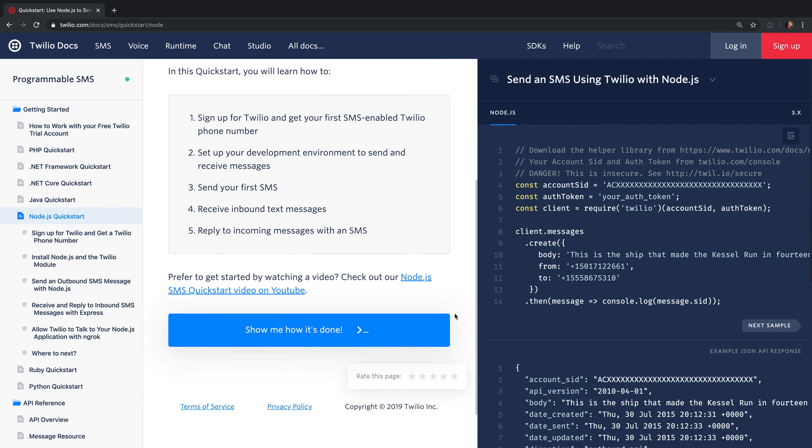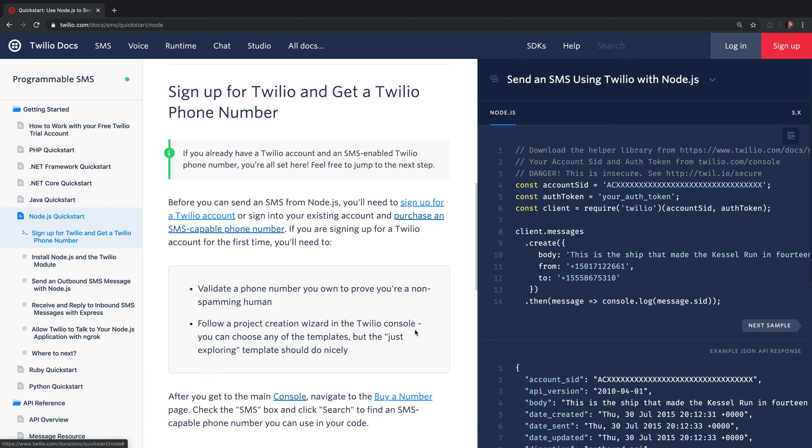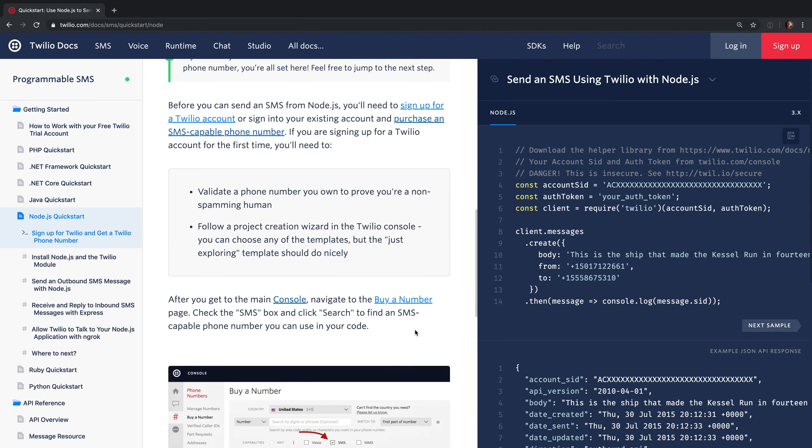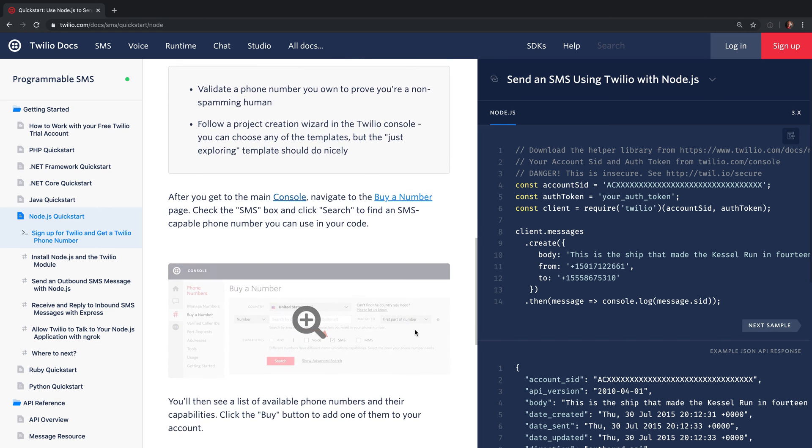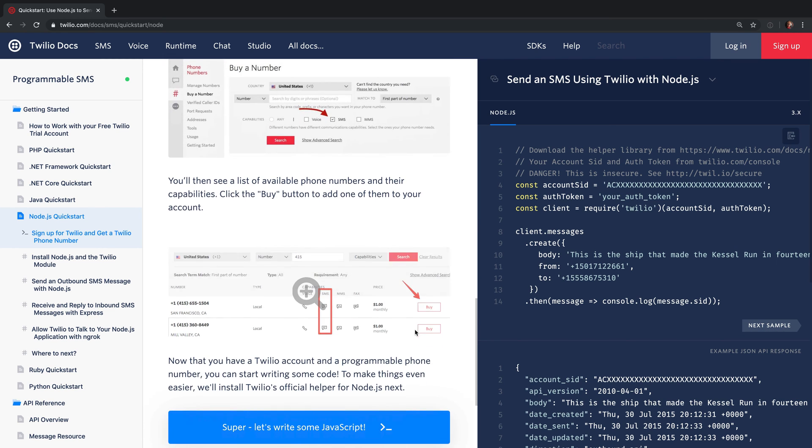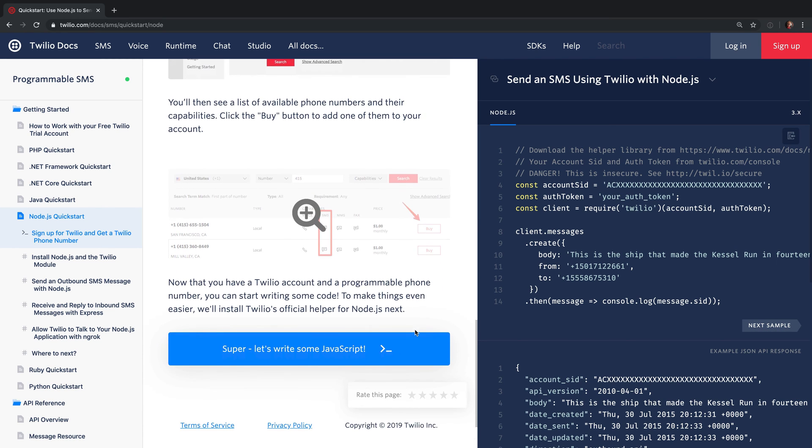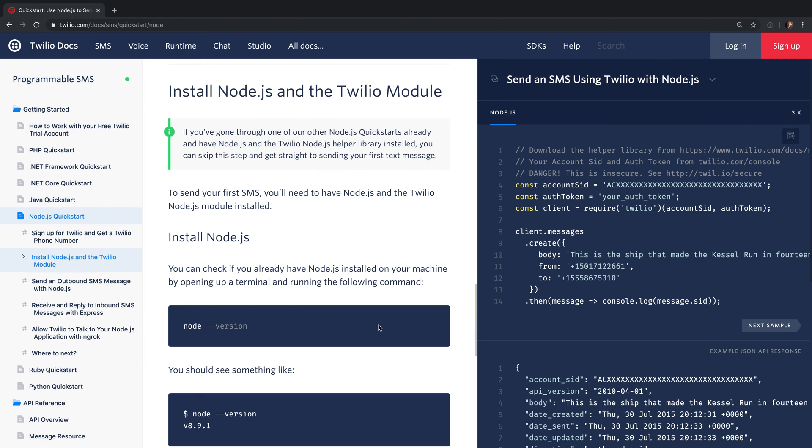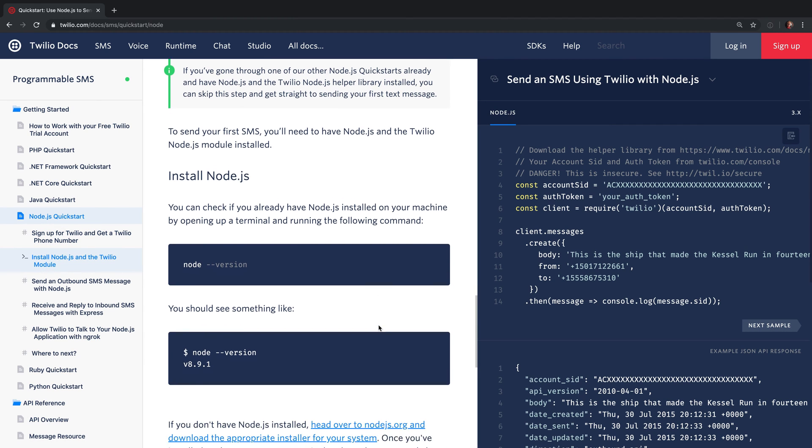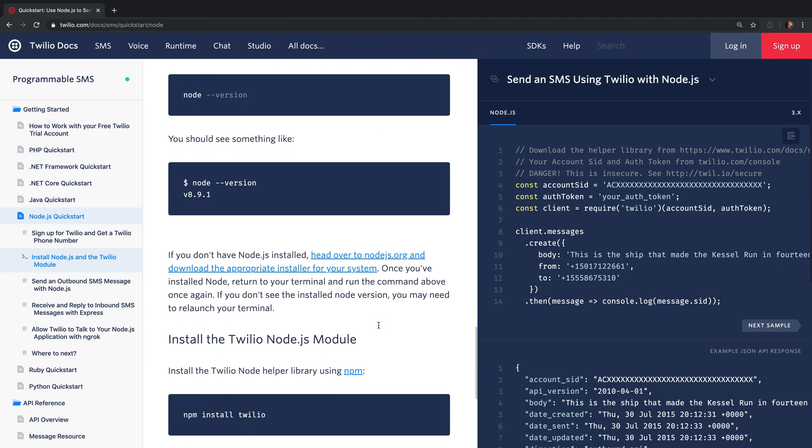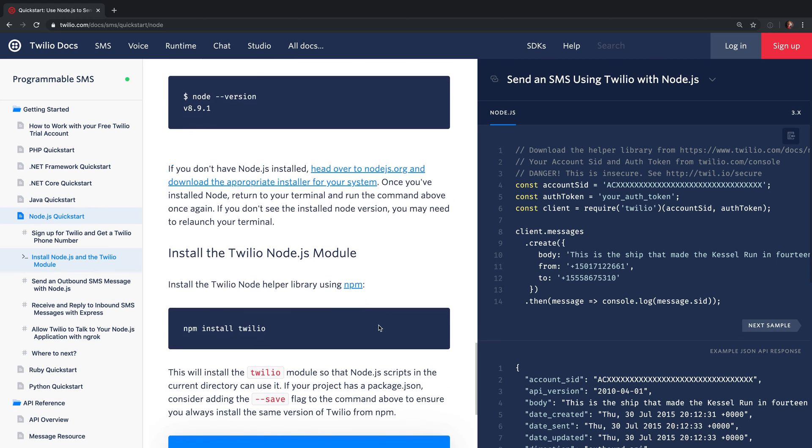This will walk you through how to buy a Twilio phone number, how to set up the Node.js dependencies for using Twilio from your applications, how to send a text message, and how to respond to incoming text messages. Along the way you'll learn how to install the Node.js helper library for Twilio.